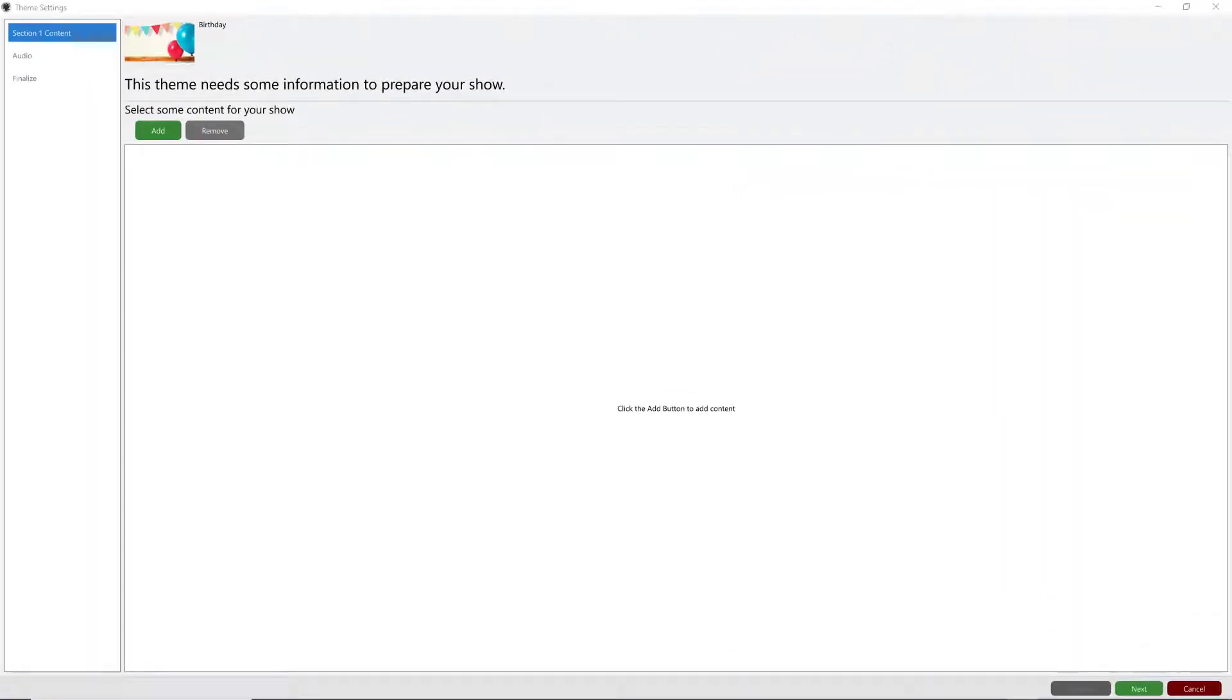Hi everybody, this is Jennifer with Choice Slides. This morning I had a great question about adding content into the wizard so that is the order that the show is built in.